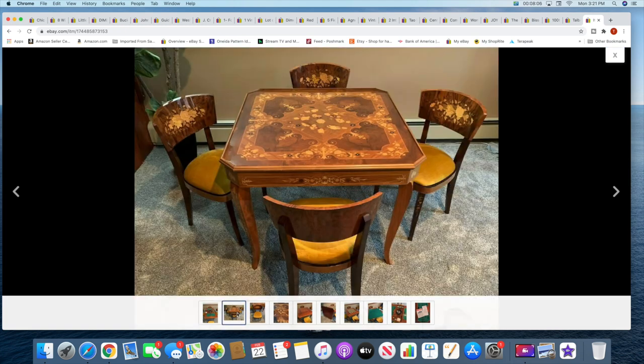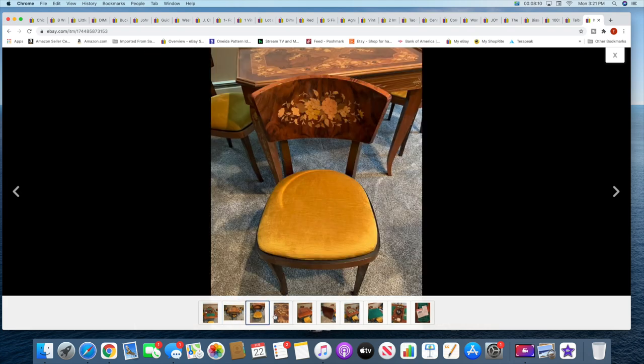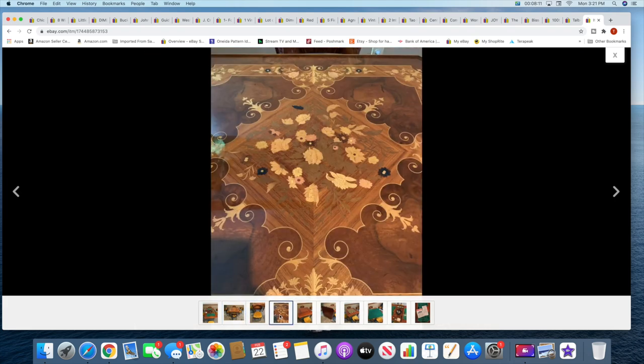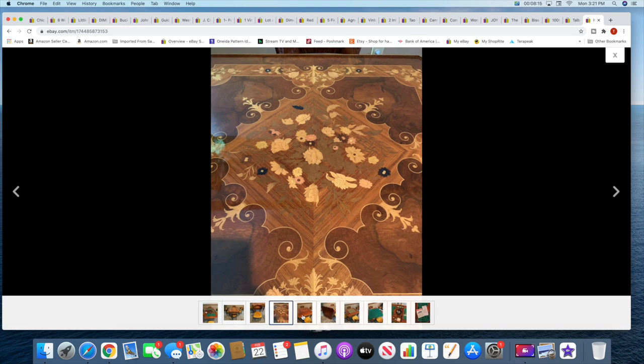This is when it's completely closed up. That is what it looks like. One of the chairs. It's got this, like I said, inlaid design.